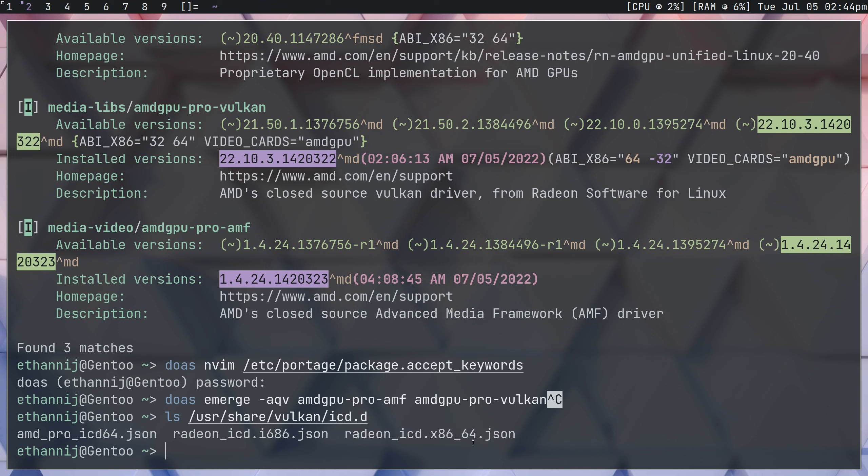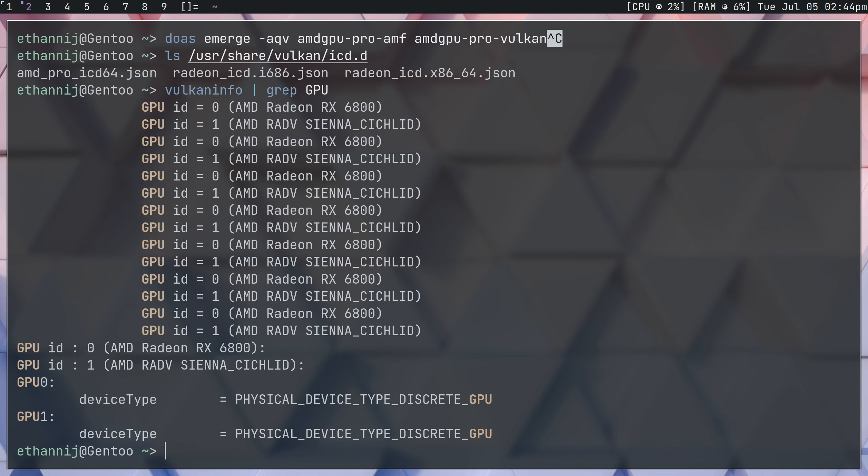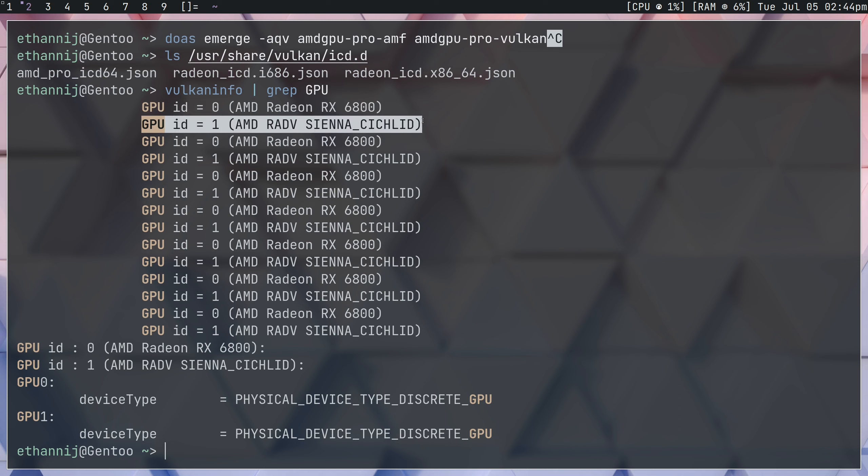One other thing that we're going to want to do is we're going to want to run vulkaninfo and we're going to want to grep for the GPU. What this is going to do is it's going to show us our single GPU, but twice, because it's going to tell us the first time with the proprietary driver and the second time with the open source driver. The reason that we want to check twice is just to make sure that while we have the icd, it's working properly.